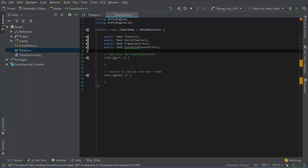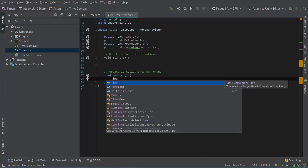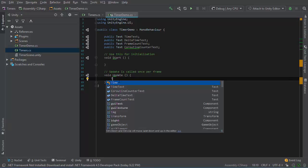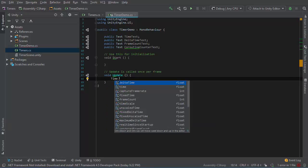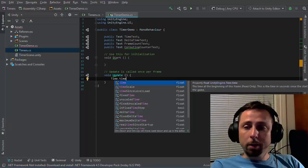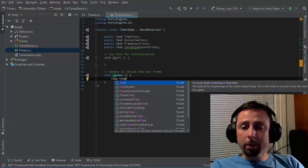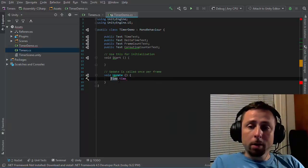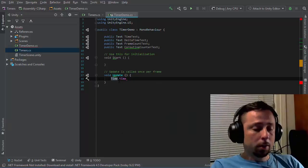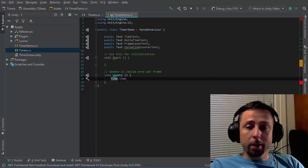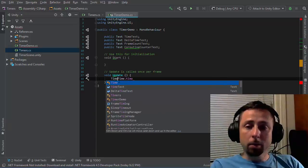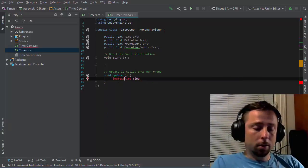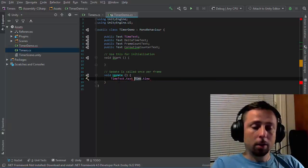Now back in the script, I'll start updating some of these text fields once per frame using the update function. The first one I'm going to use is the time class and its time attribute, which is a record of the time in seconds since the start of the game. That's a floating point value, so I'll use time.time and place that into the text field.